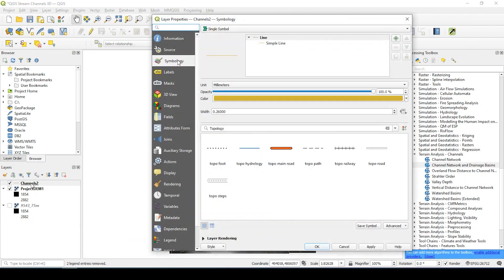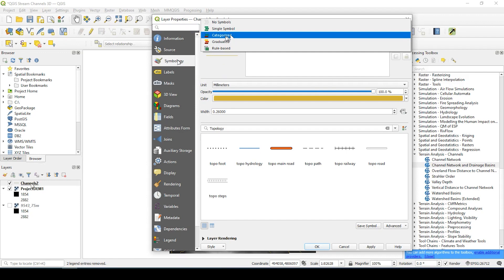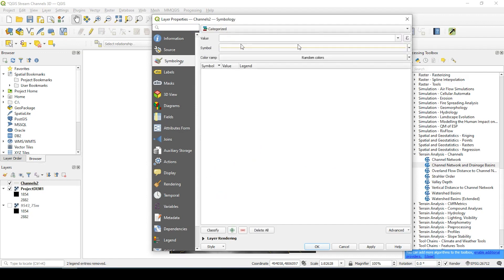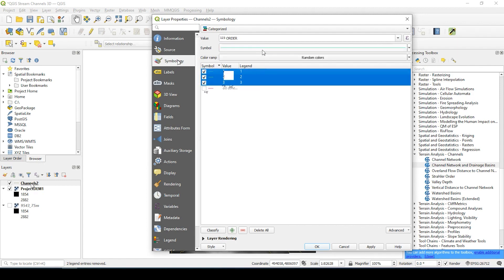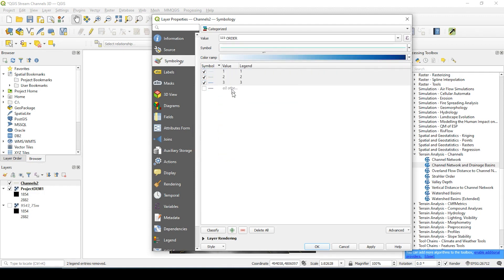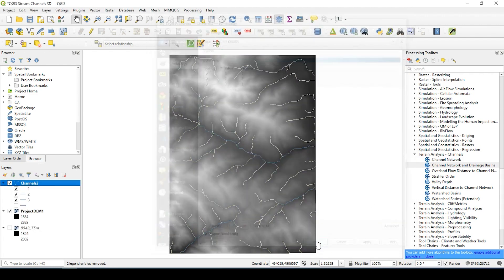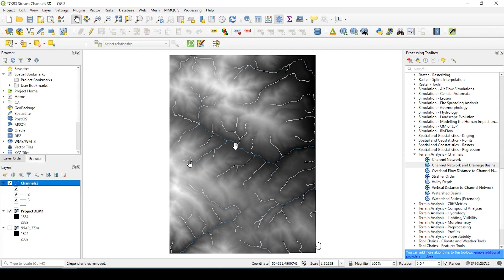If I double click, I could go to symbology. Instead of a single symbol, I could go to categorize. The value will be on order. And I could click classify. Under color ramp, I could just say blues. And click apply. And as you see, the lighter the color is the lower the number, the darker the color, the bigger the stream.